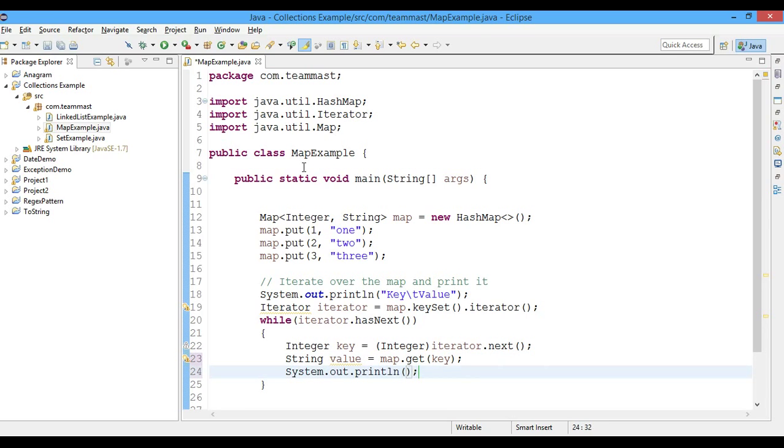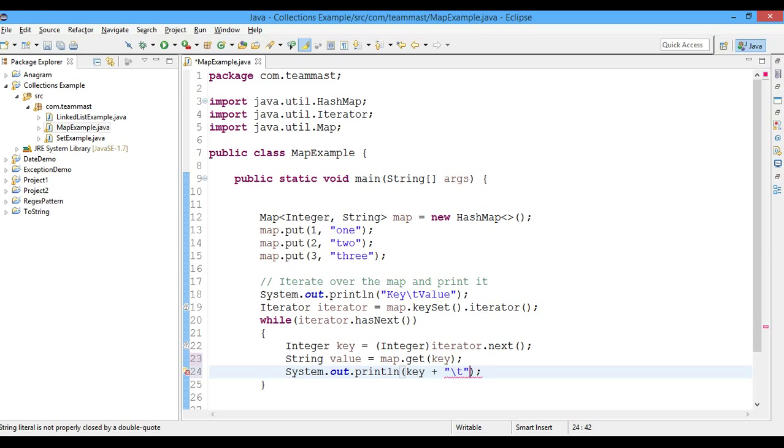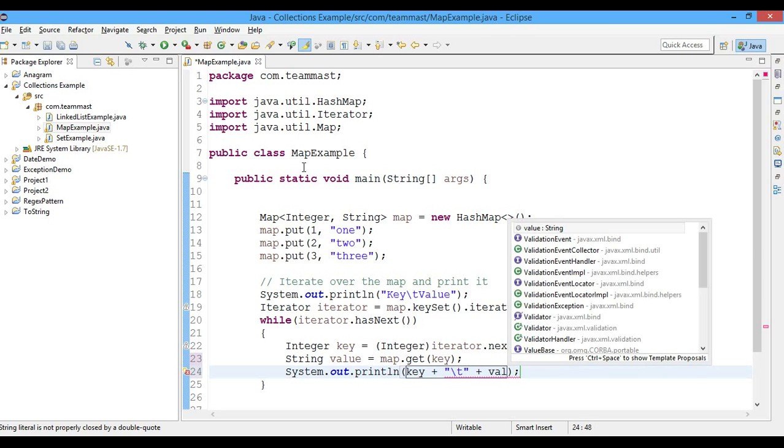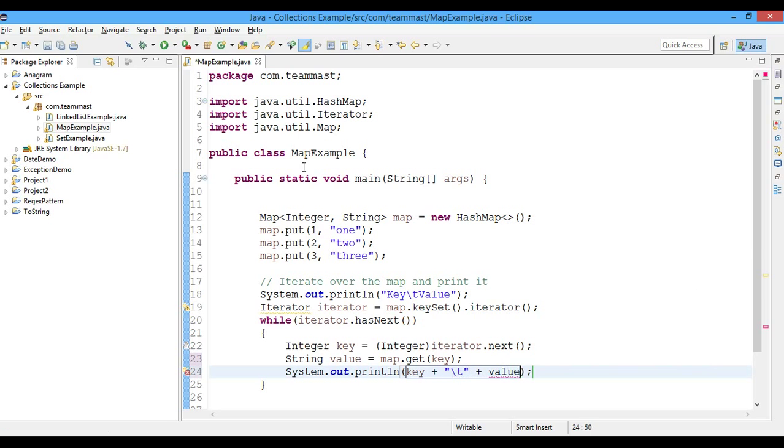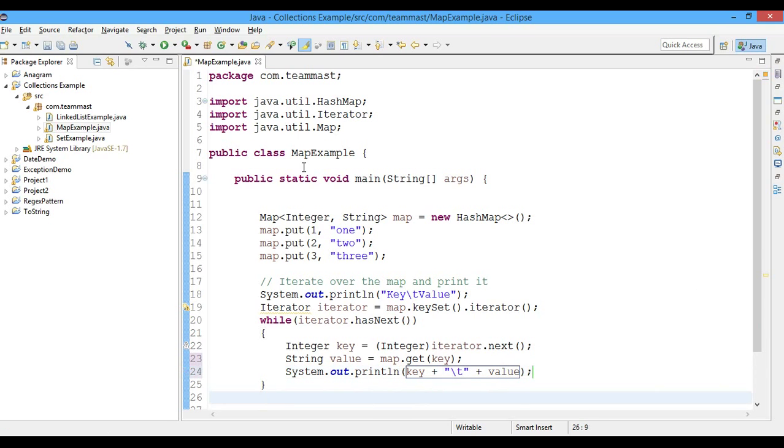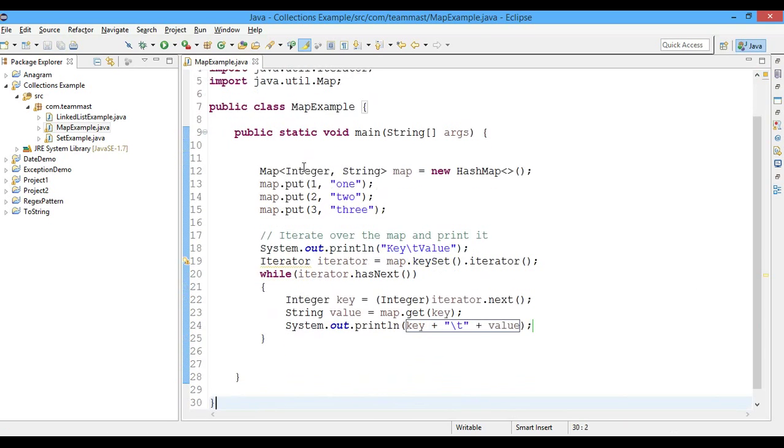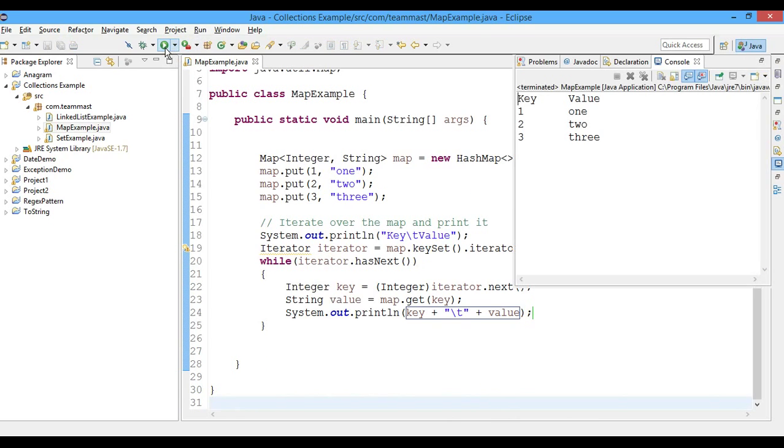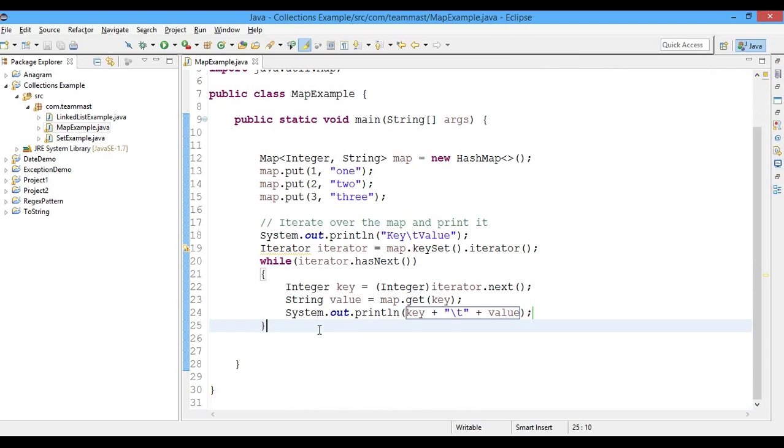Now let us print the key and the value pair. Okay, so this is it. Let's go ahead and run this. And we can see the keys and values that are stored in the map.